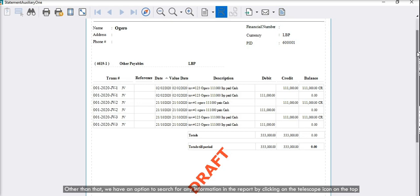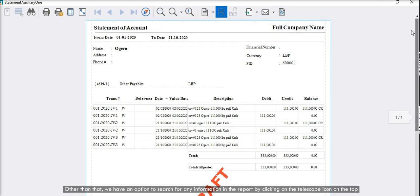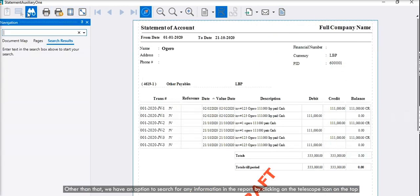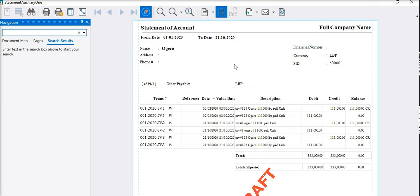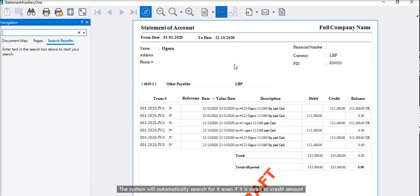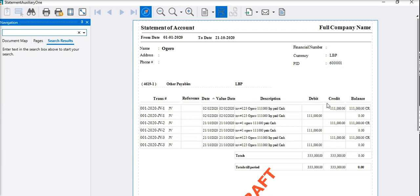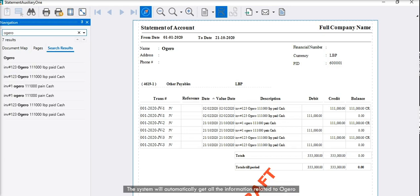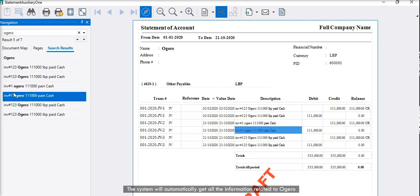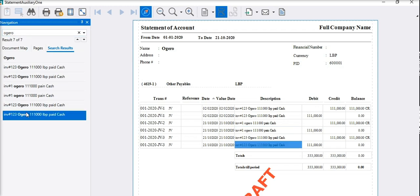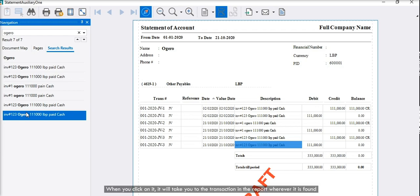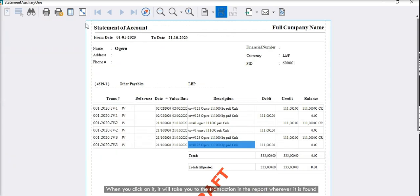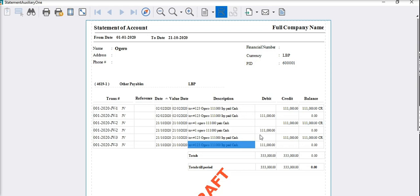Other than that, we have an option to search for any information in the report by clicking on the telescope icon on the top. The system will automatically search for it, even if it is debit or credit amount. For example, if I want to search for OGERO customer, the system will automatically get all the information related to OGERO. When you click on it, it will take you to the transaction in the report wherever it is found.